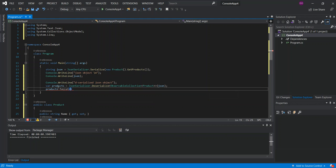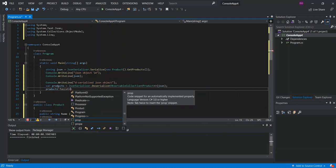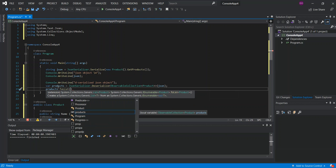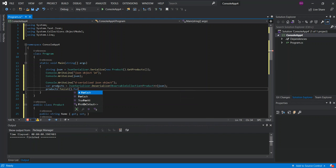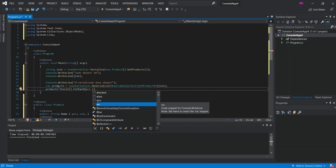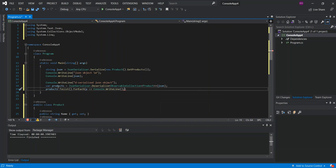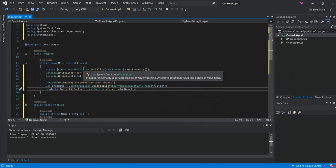We can then return the observable collection of products. We do that by calling products.ToList().ForEach, using a lambda where p represents each product. Inside the loop, we call Console.WriteLine passing in p.Name, just to print out all the product names.